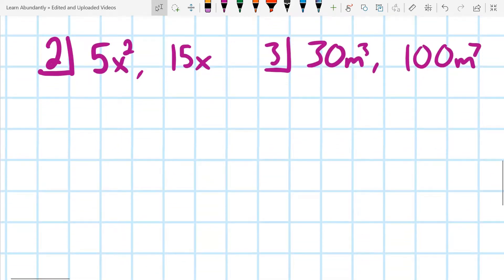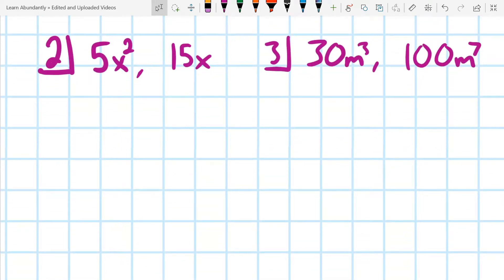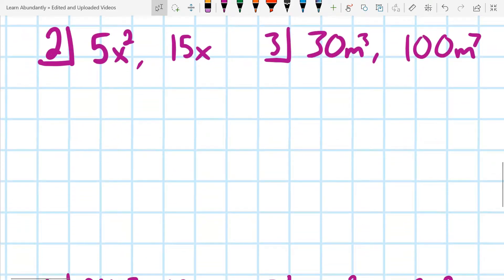So our GCF of both of these is 9x cubed. Let's look at a couple more examples and really flesh them out.